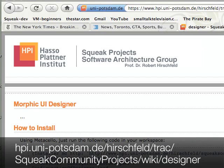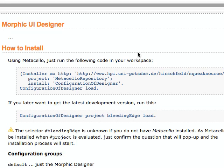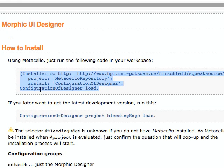Let's go to this site for the Hasso Plattner Institute. Apparently Hasso Plattner is the name of a man who helped found SAP, a large company. I didn't know that.